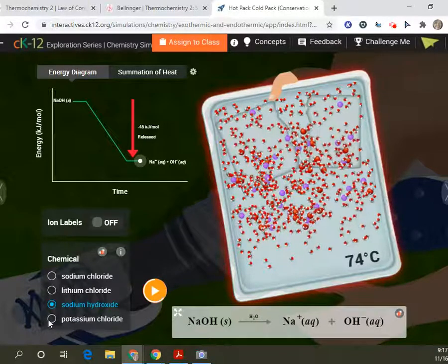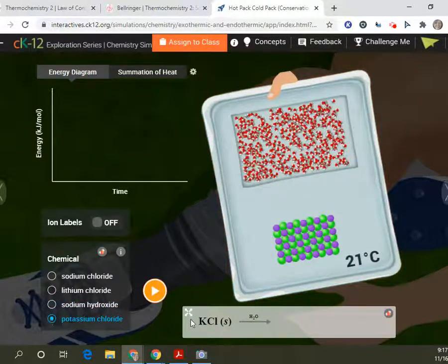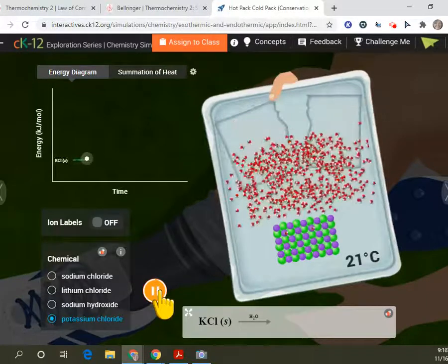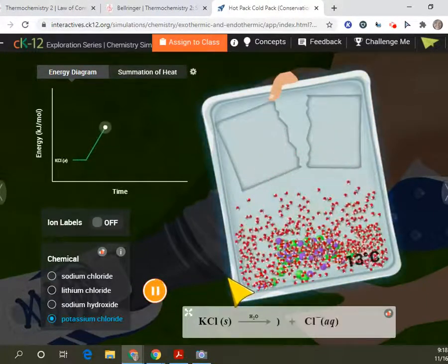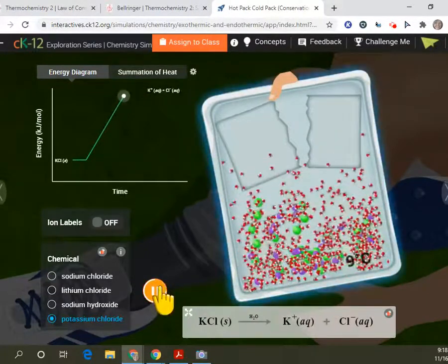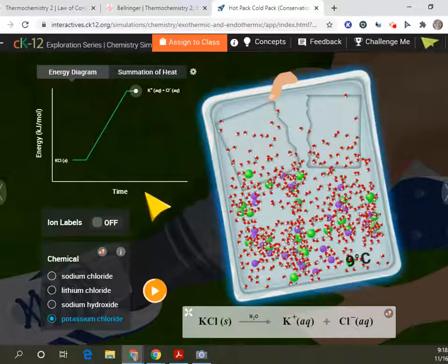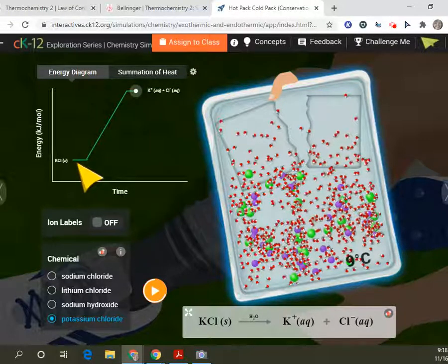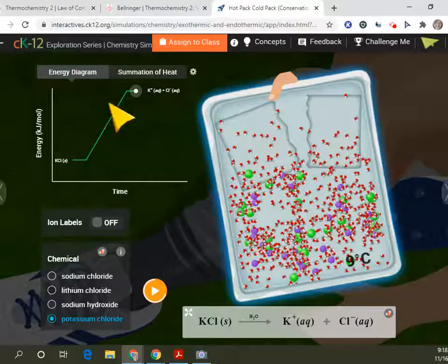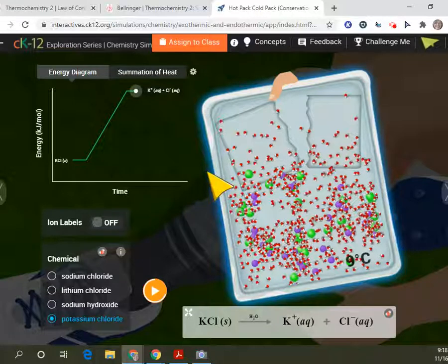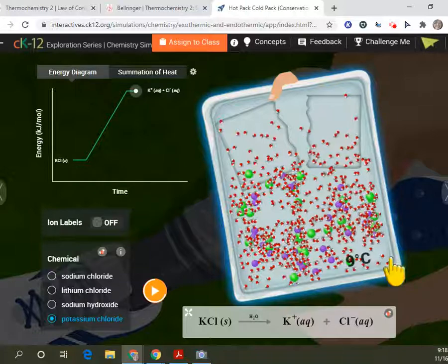And let's look at potassium chloride. Break the water. We had 9 degrees Celsius. So this is a cold pack. Our reactants have a very low energy, our products have a much higher energy. Energy was absorbed in that, so it feels cold to the touch. That is an endothermic reaction.